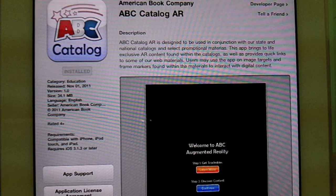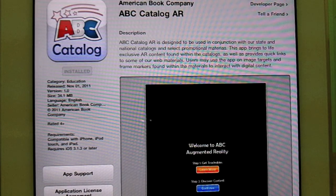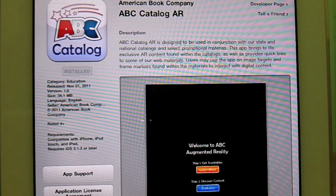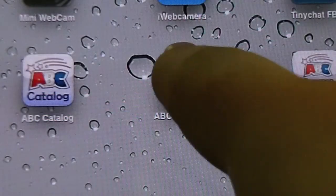The app is free with the purchase of a book. Once you have downloaded the app, click on it to start it up.